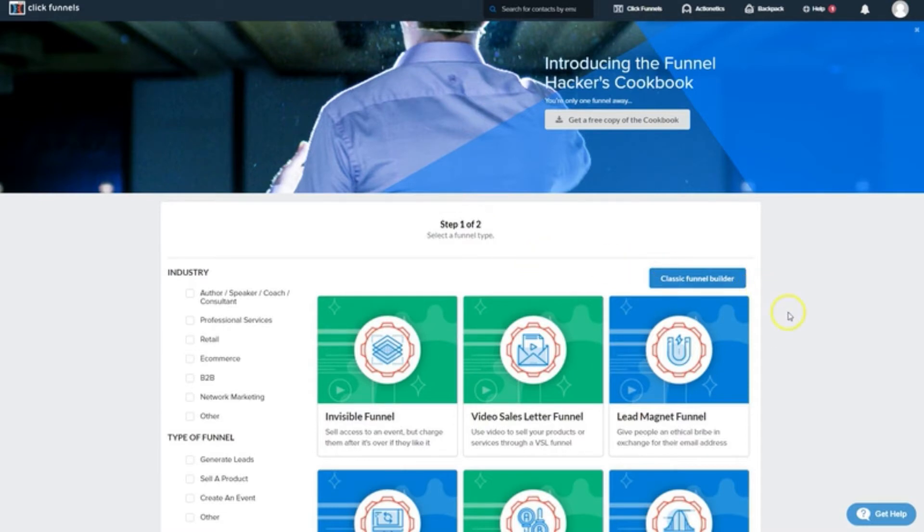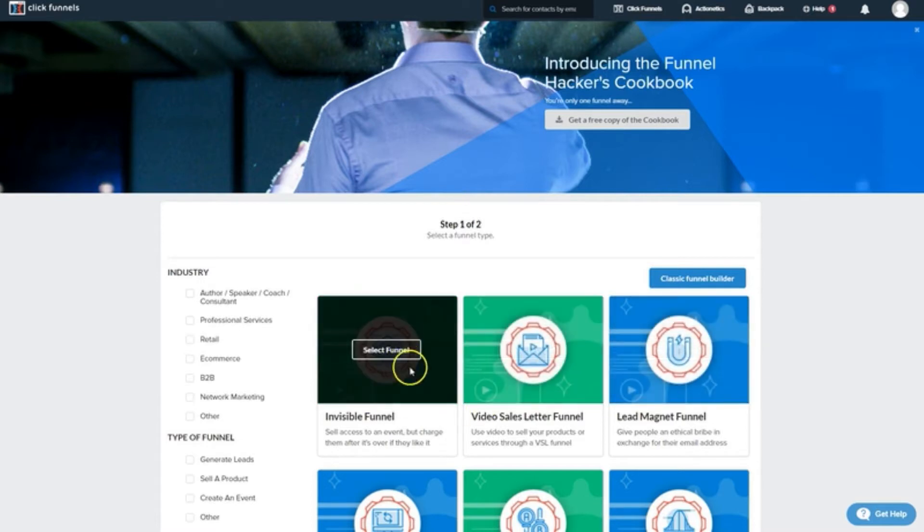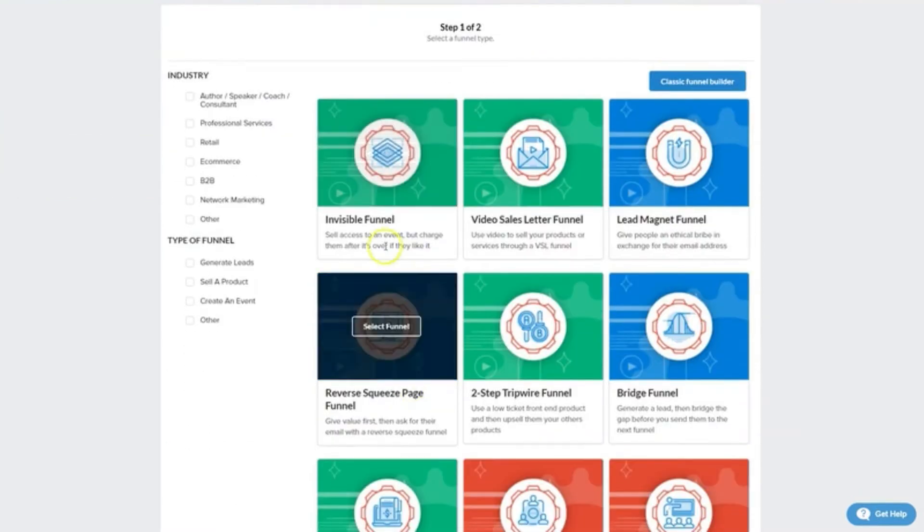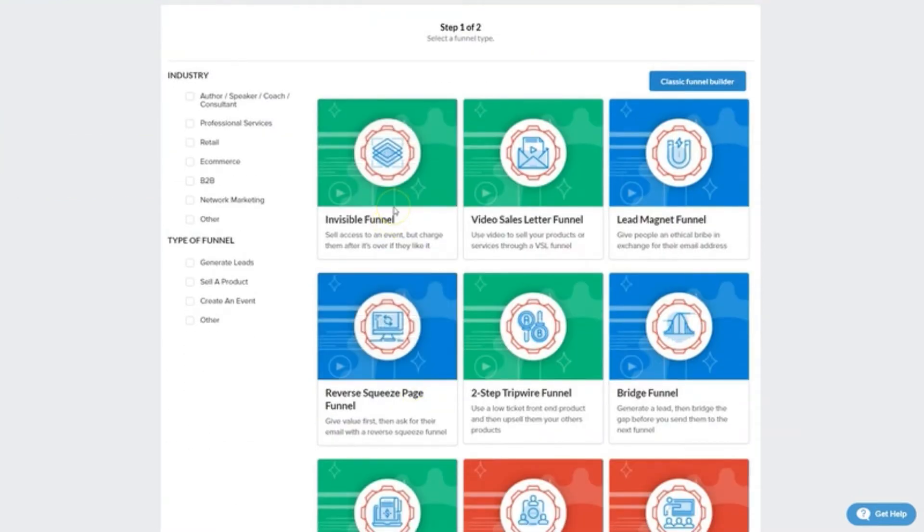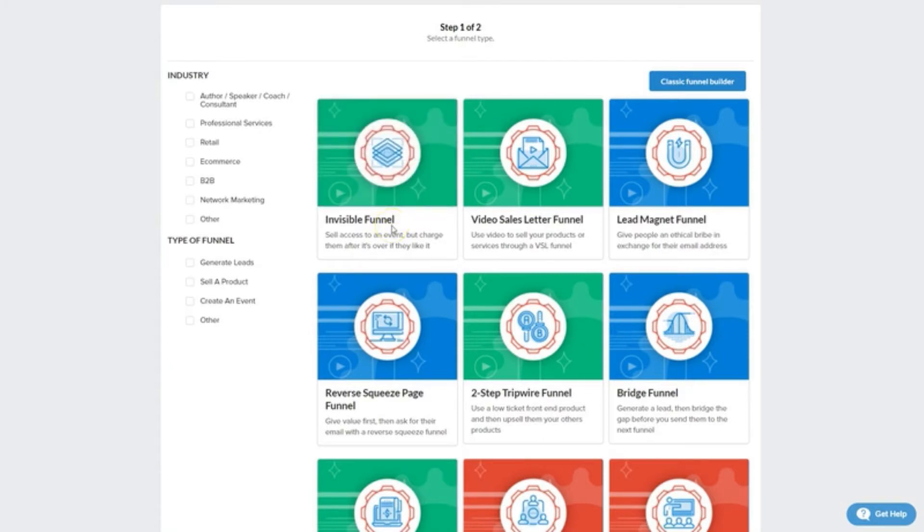The first thing we're going to do is have a look at all the different kinds of funnels there are to choose from and then we'll plan our own. As you can see, there's no shortage of types of funnels you can build. We've got invisible funnels which consist of content being delivered first and then asking for payment on the next page if they liked it.